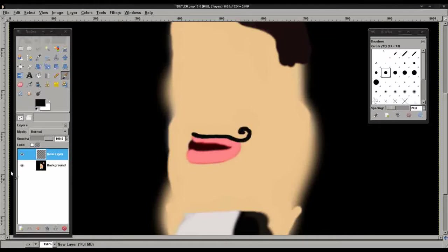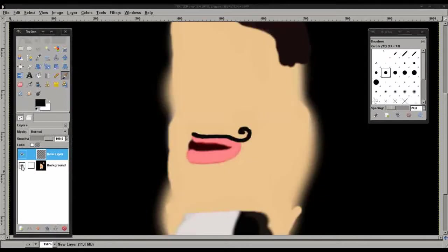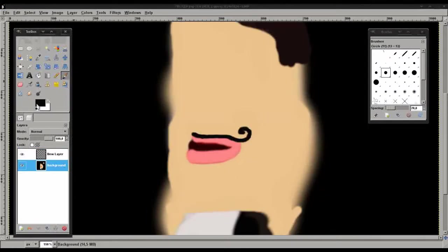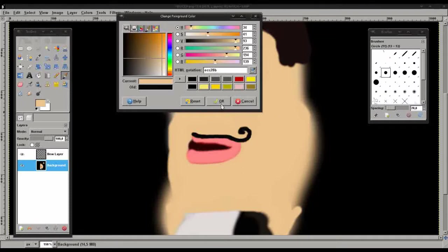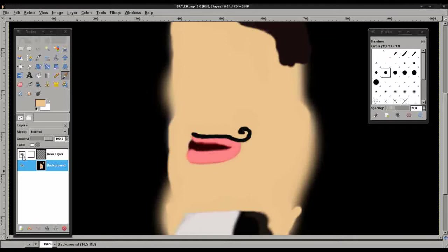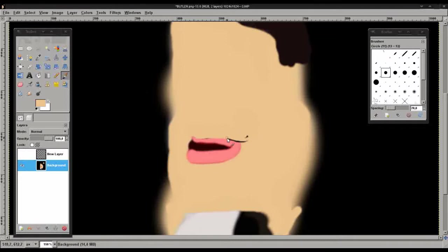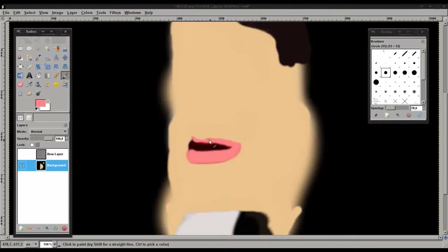Now yep it's there. Now what I want to do is just use the color picker to choose that color and erase the moustache on the background layer. We'll just do that quickly. And then we'll probably need to touch up the mouth quickly using the color picker. And that's done there.